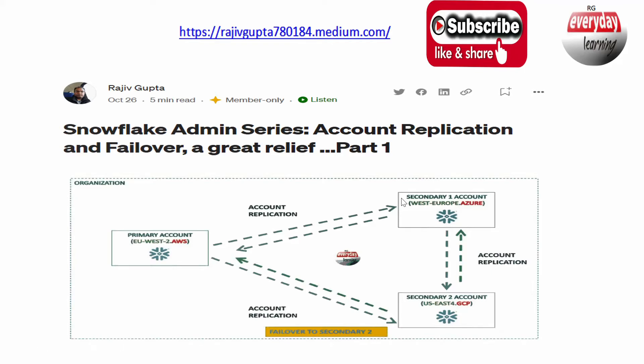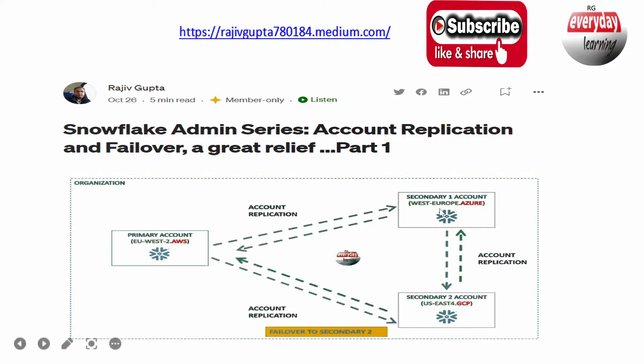But now with account replication, that is also getting sorted. Now you don't have to deploy those extra things which are currently available as part of account replication with the pipeline.